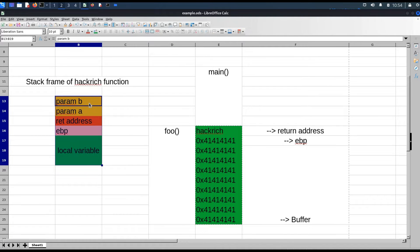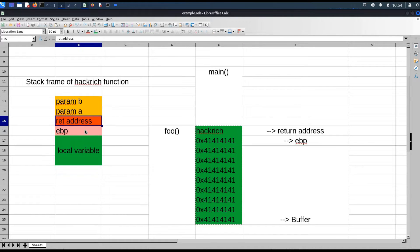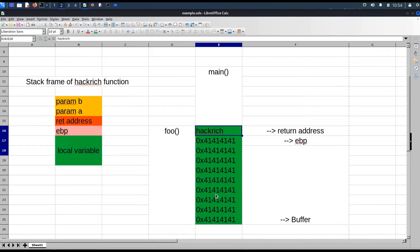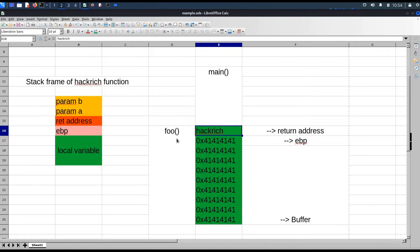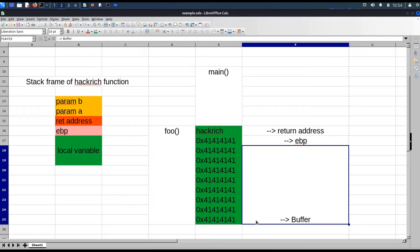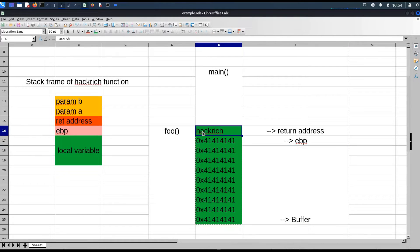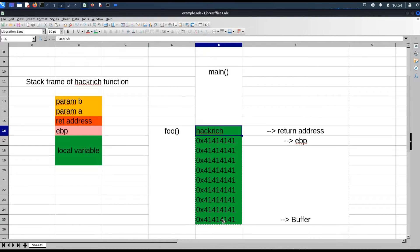This is the resultant stack frame for the Hackrich function. Whenever there is a function call, first it will push the parameter to the stack, then it will push the return address, then it will push the ebp, and then it will allocate memory for local variables. This was the payload we used in the previous video — we overrode the return address with the Hackrich function address. Whenever the foo function completes, execution jumps to that address, and memory is deallocated before calling Hackrich.